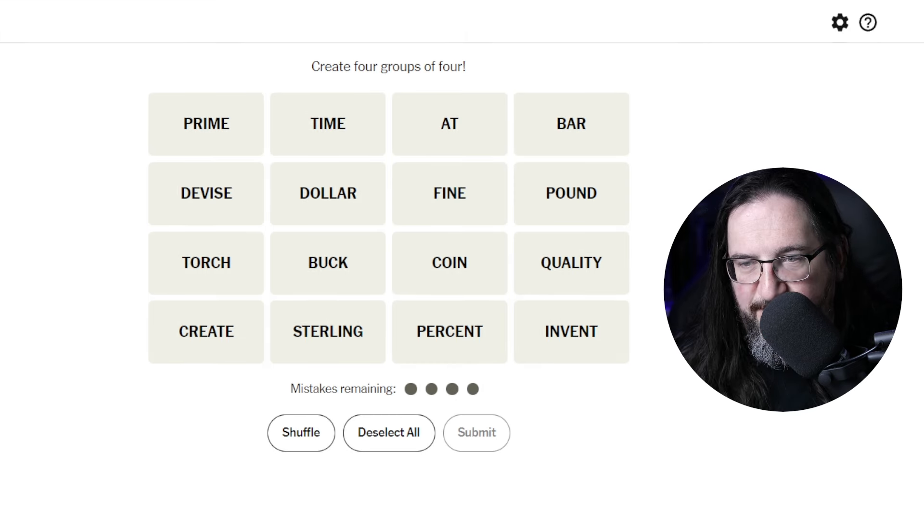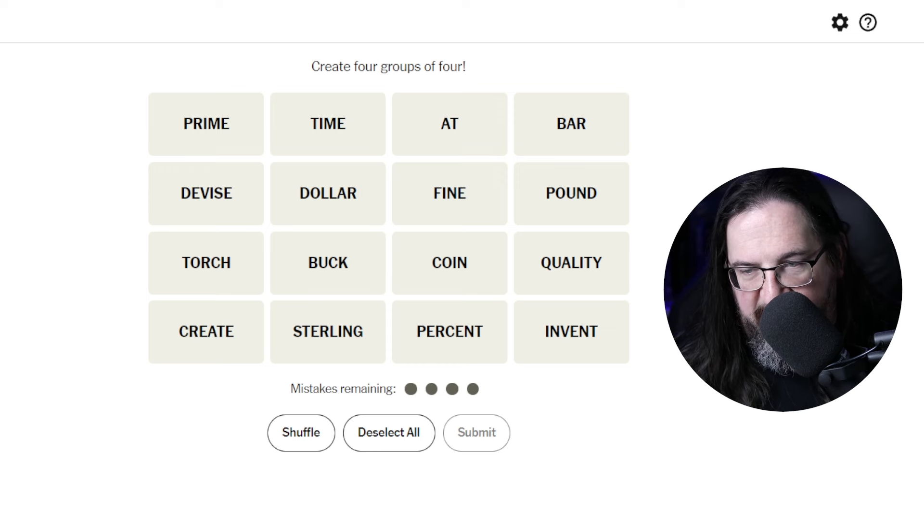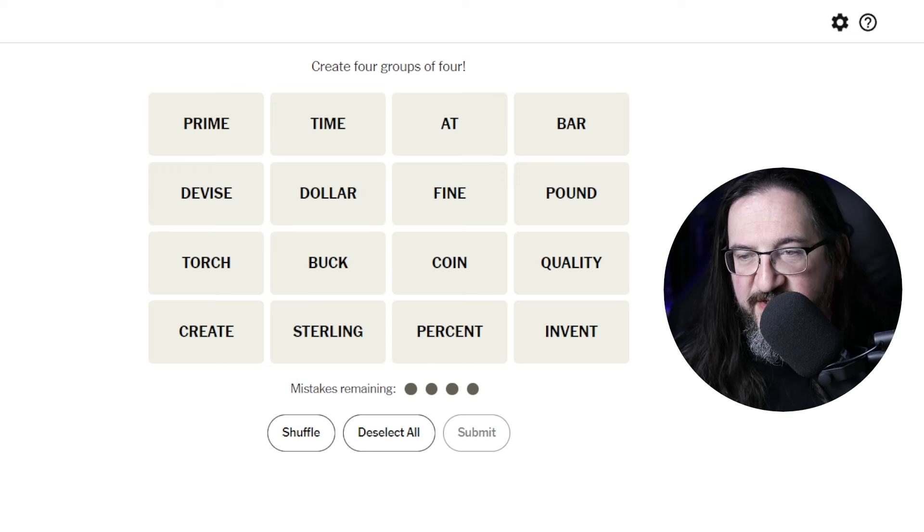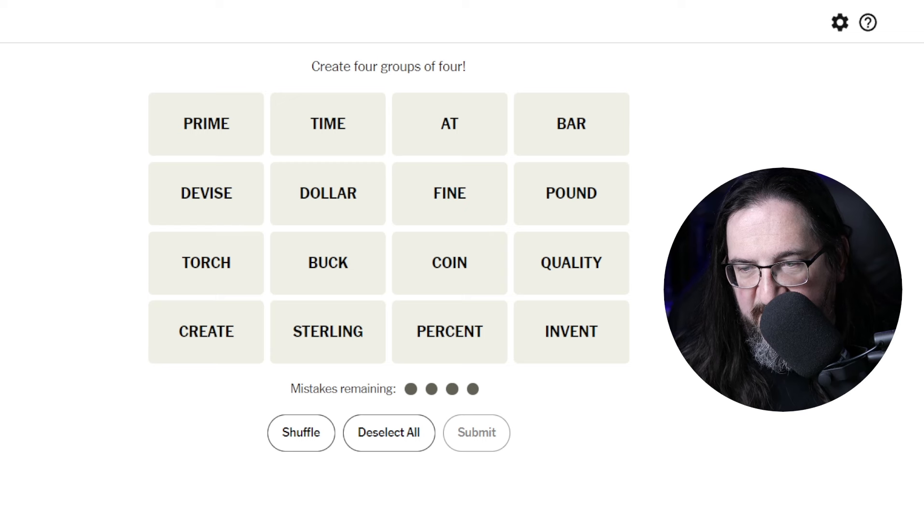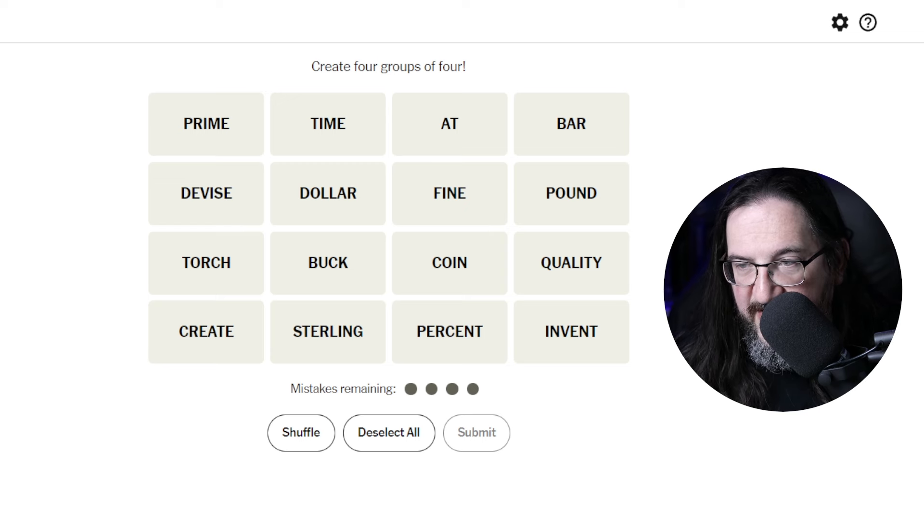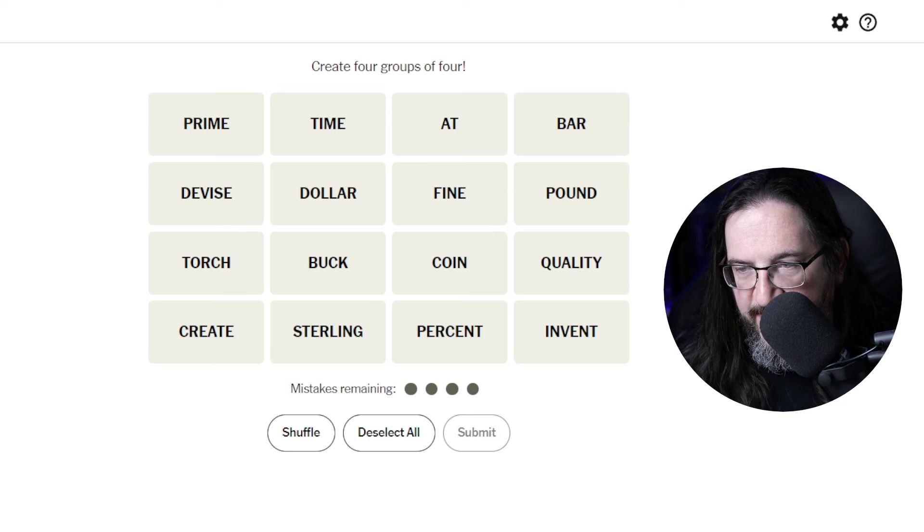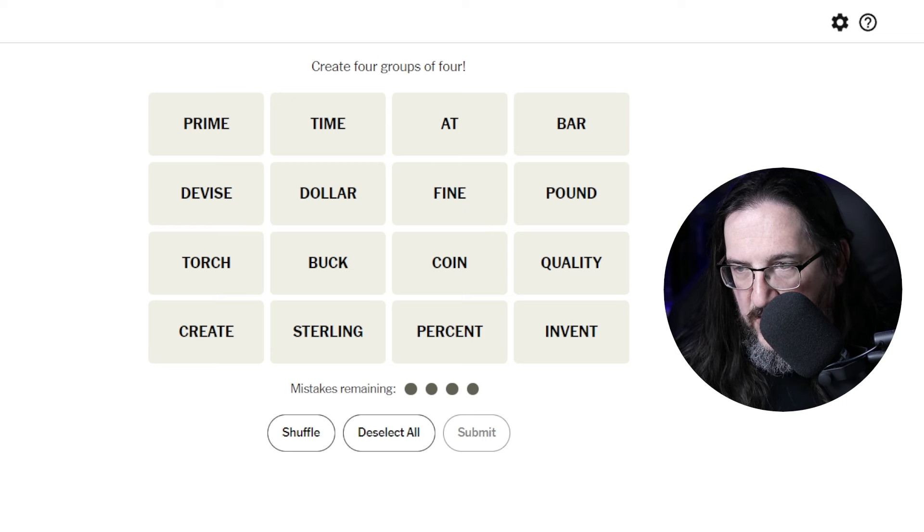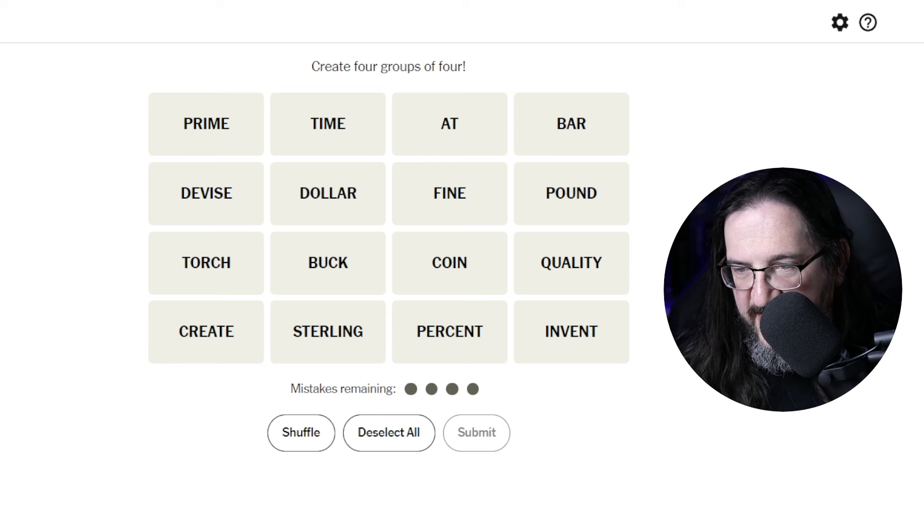Today we have Prime, Devise, Torch, Create, Time, Dollar, Buck, Sterling, At, Fine, Coin, Percent, Bar, Pound, Quality, and Invent.